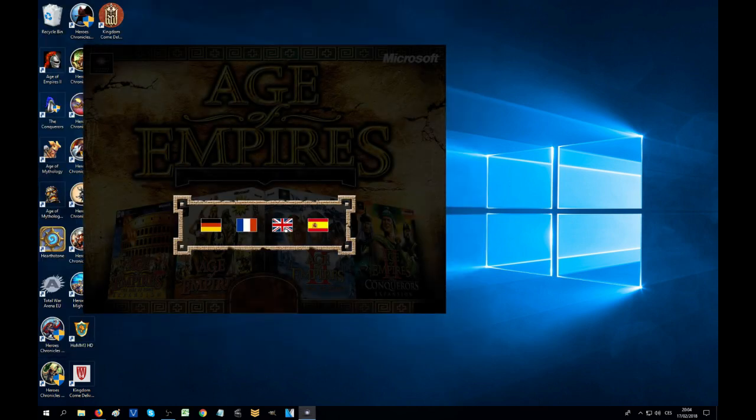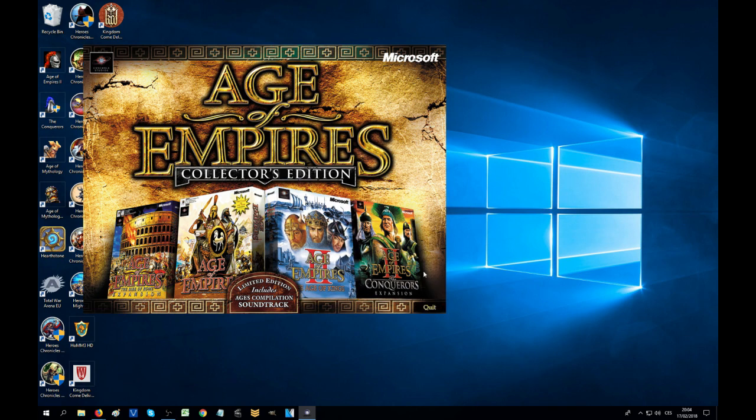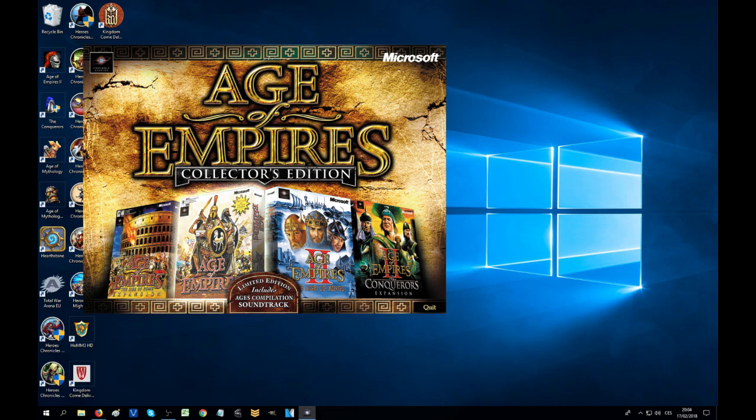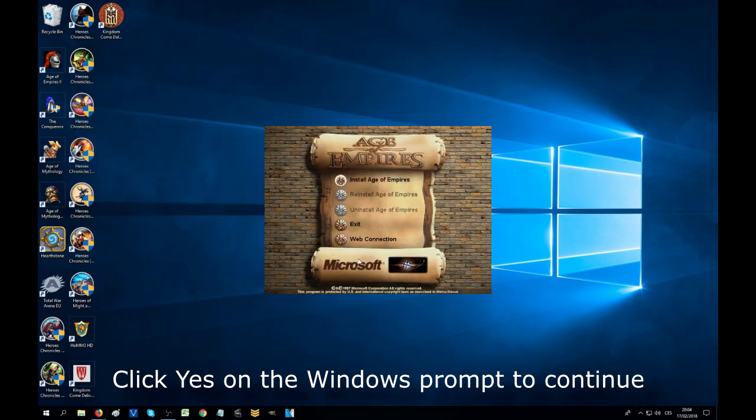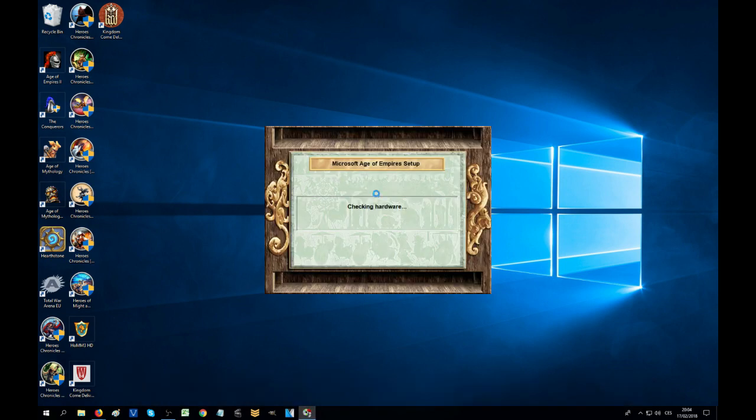In English please. We have two here but we are of course interested in the first Age of Empires. Of course in Age of Empires, I need to hit the button.